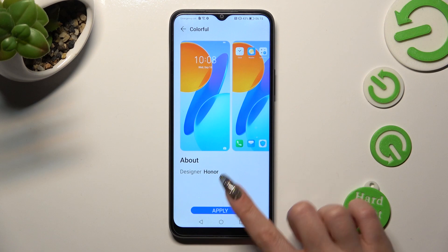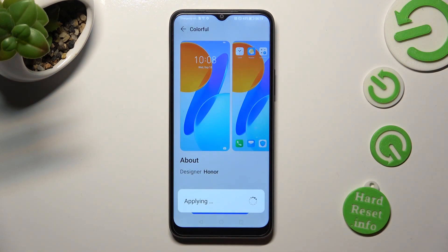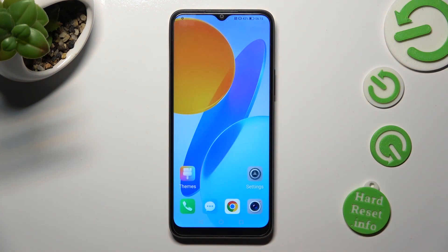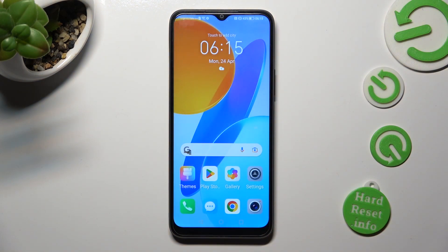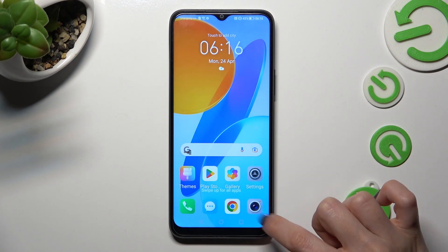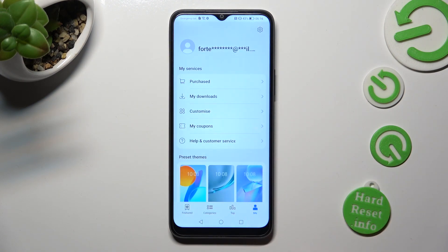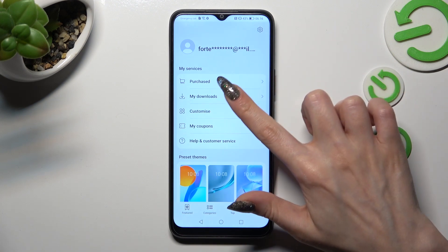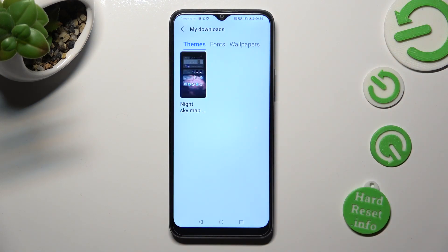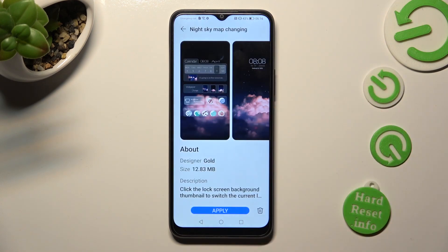Then tap on Apply and wait as well. If you wish to access your downloaded themes, click on the Me section again, but this time tap on My Downloads and access any of your downloaded themes from here. Thanks so much for watching.